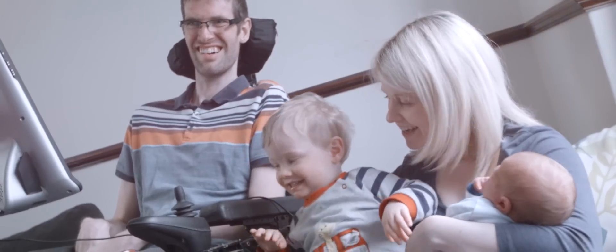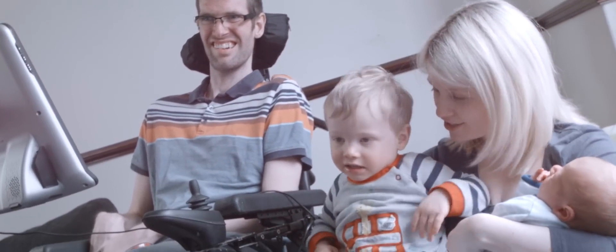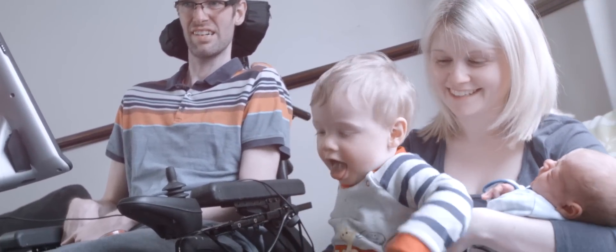It is so important to my family that I am able to communicate with my sons and wife. It has made a massive difference to our lives.